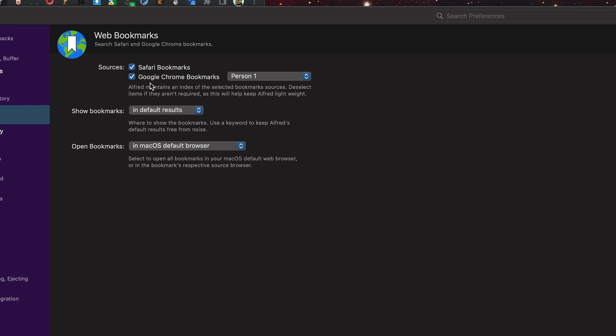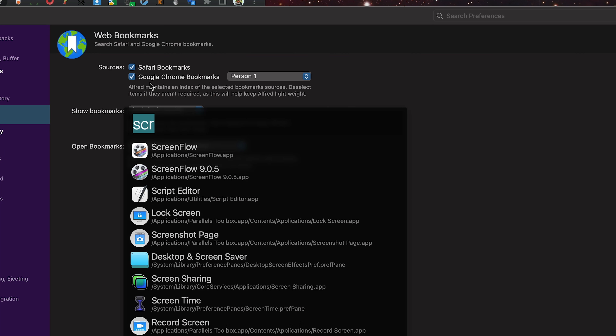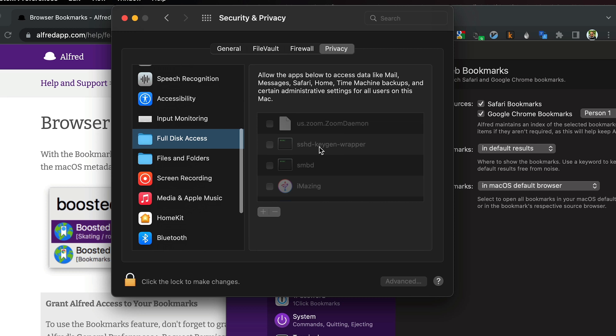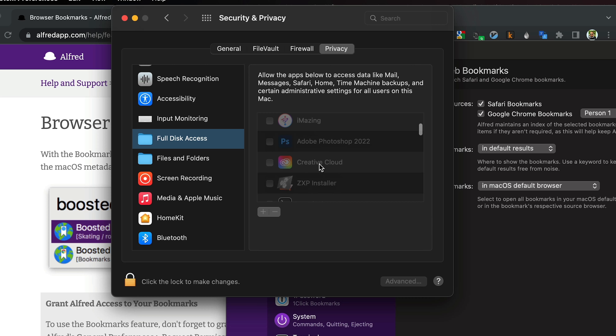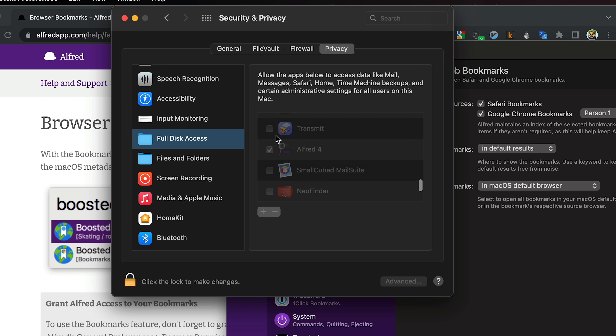One thing that you need to do is make sure that Alfred has full disk access. I'll go ahead and open up System Preferences, the Security setting, go down to Full Disk Access, and make sure that Alfred is selected. If it's not for you, go ahead and do that.